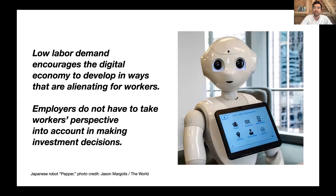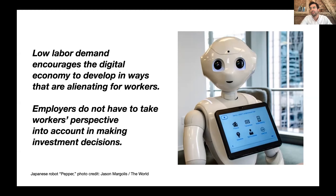In essence, low labor demand encourages the digital economy to develop in ways that are alienating for workers, because employers do not have to take workers' perspectives into account when making investment decisions. This is a broadly true phenomenon and it interacts with social institutions in different ways.